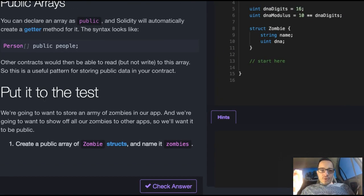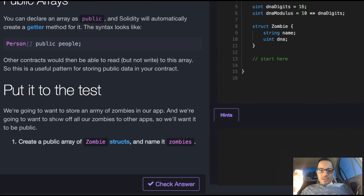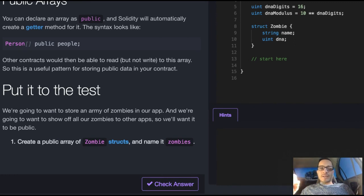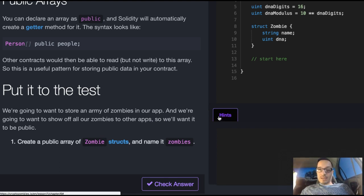Let's put it to the test. We're going to want to store an army of zombies in our app and show off all our zombies to other apps, so we'll want it to be public. Create a public array of Zombie structs and name it zombies.